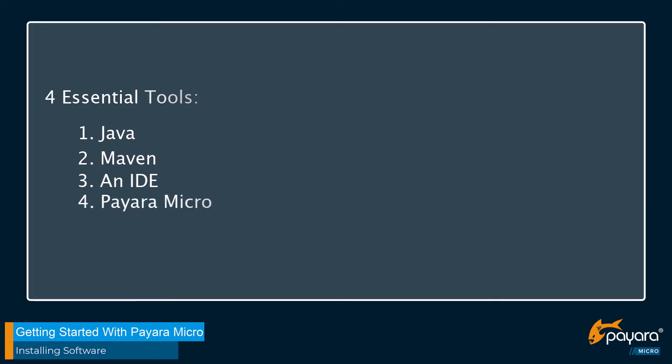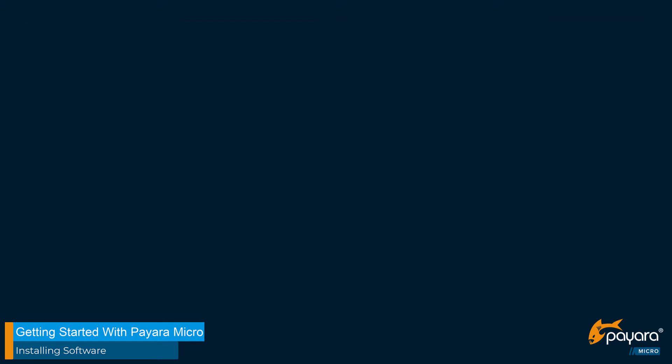So that about covers what we're going to be getting done in this video. Let's switch over to the desktop and get started.